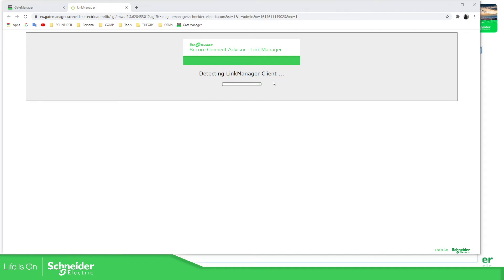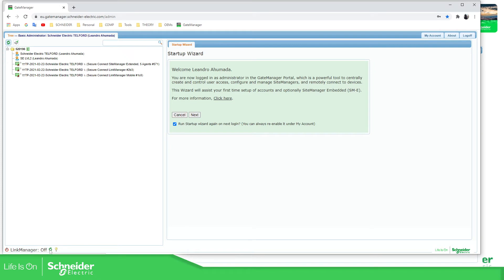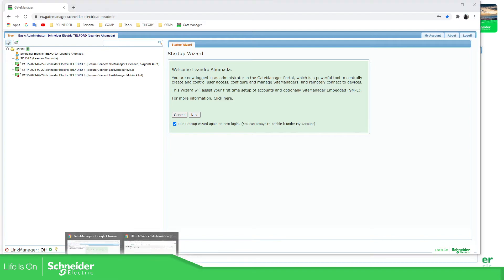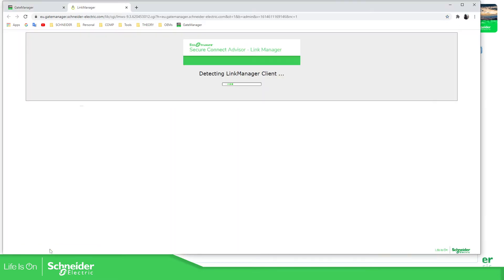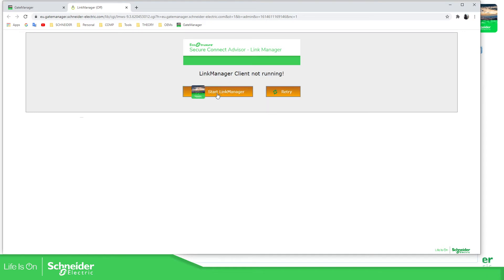It's trying to detect, the gate manager is trying to detect on my computer if it's installed. Detecting is off. There's nothing in there. So we'll probably try to install it again. Detecting link manager. Starting client. It opens something in the other screen. Client is running, but you should have another one with the link to install it.